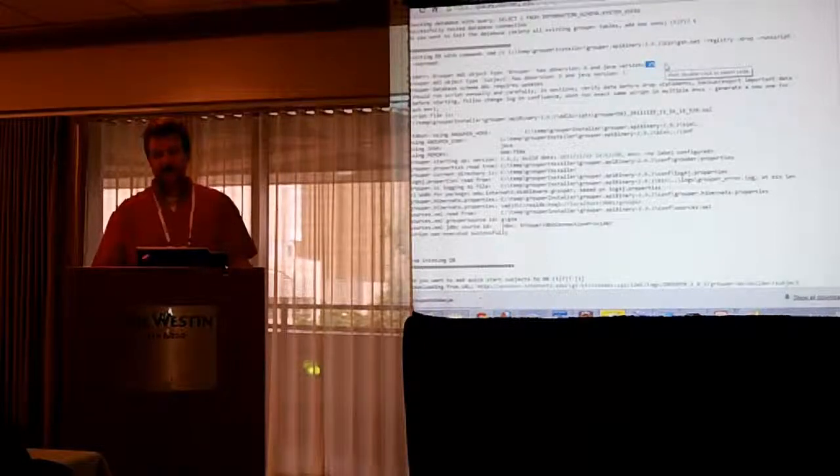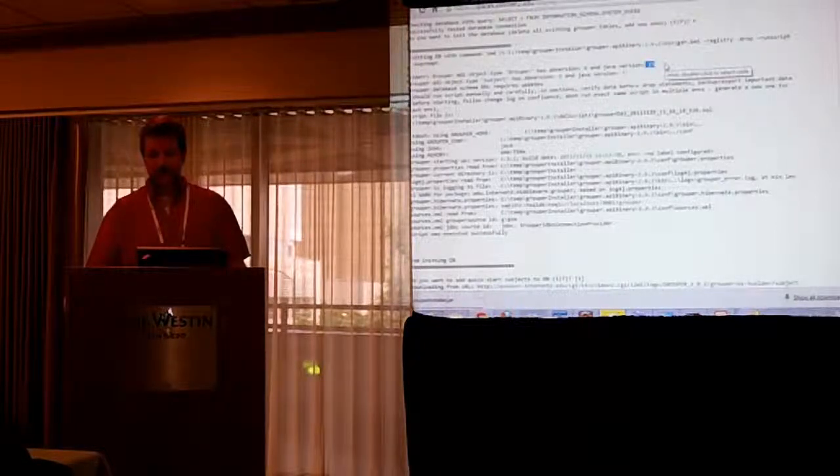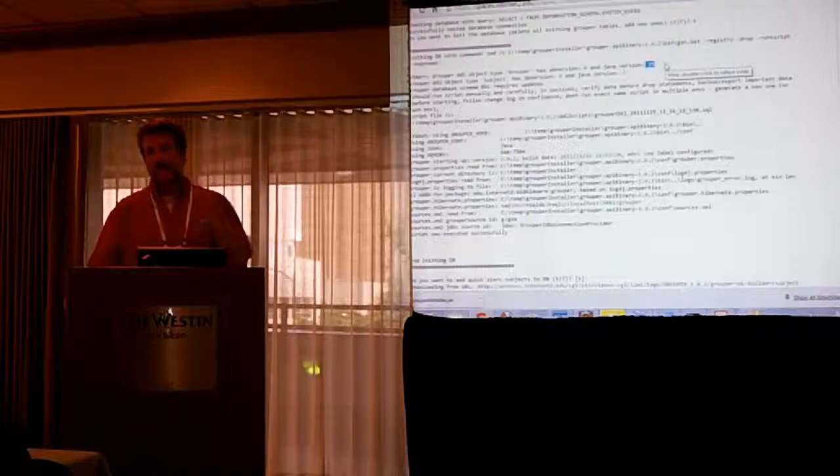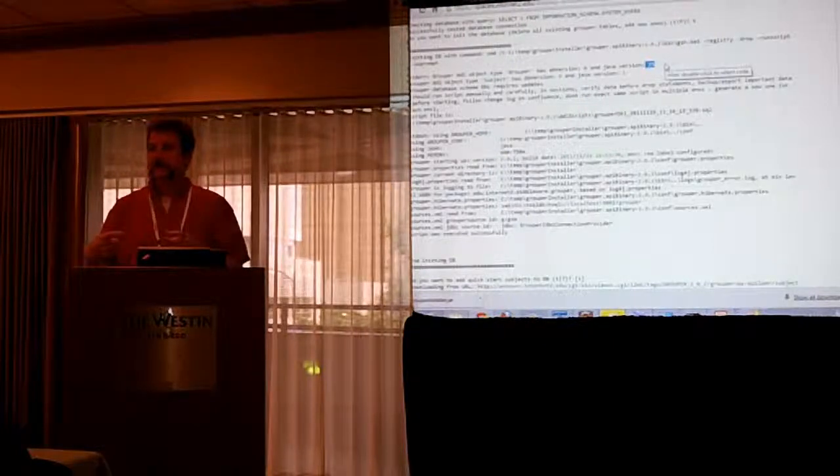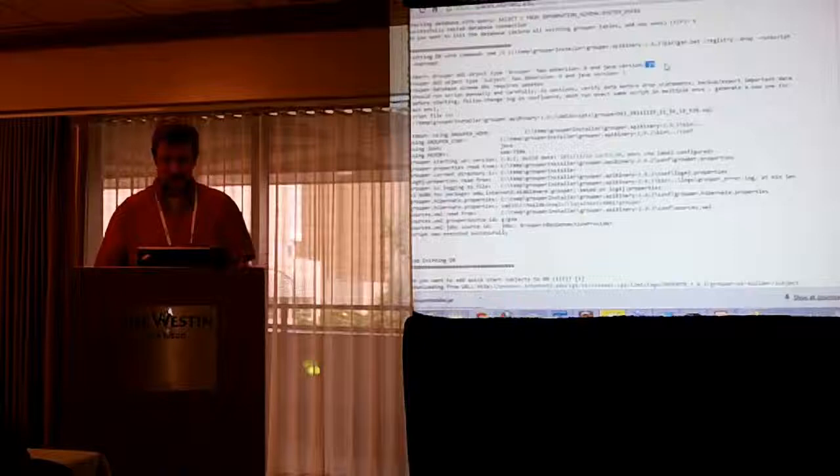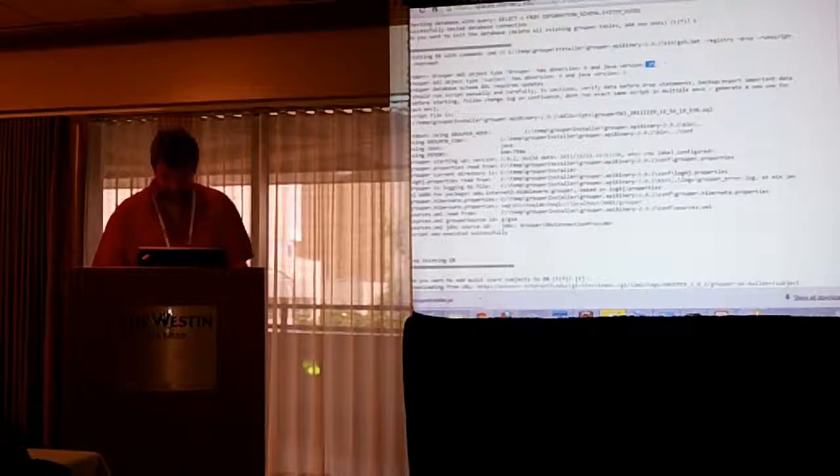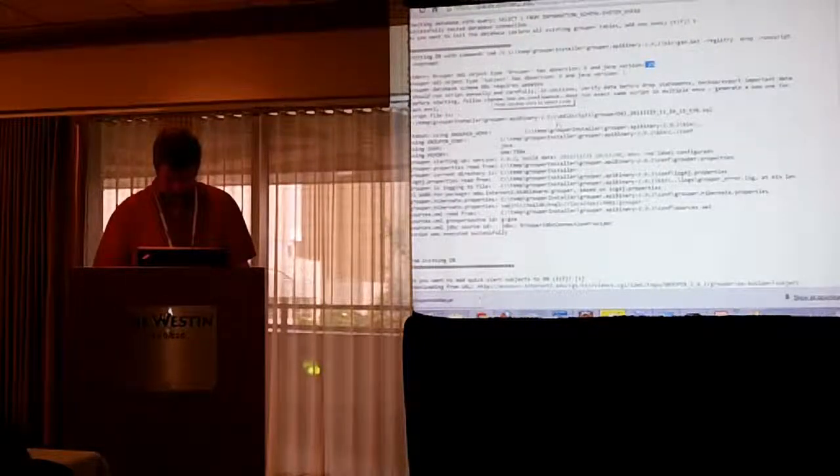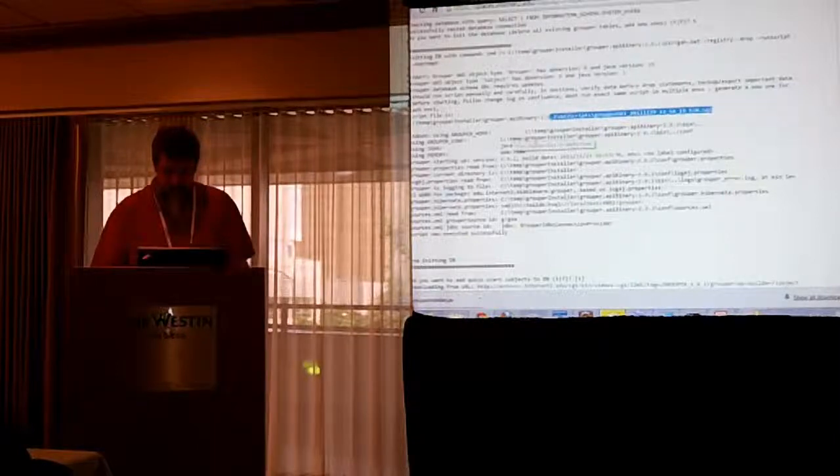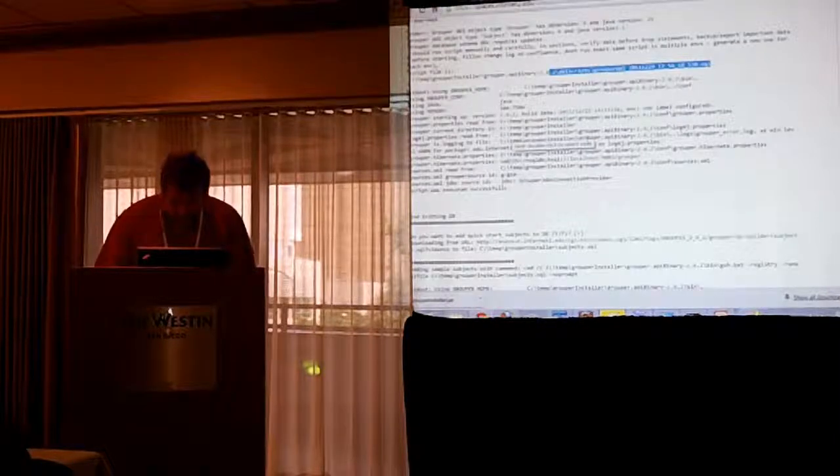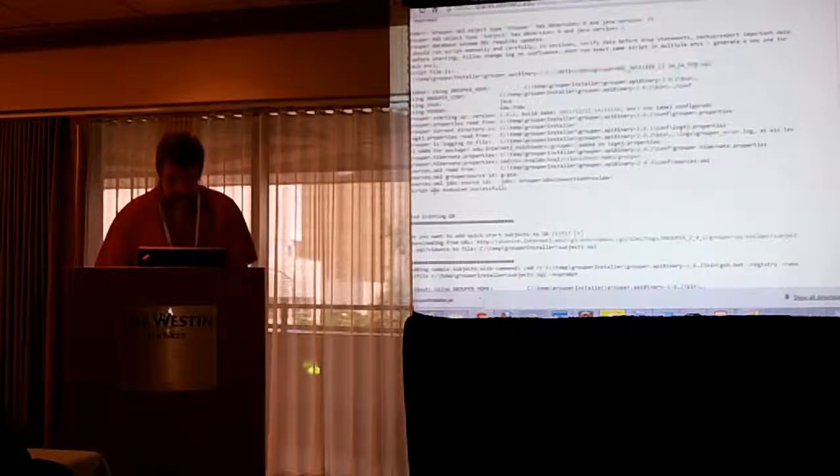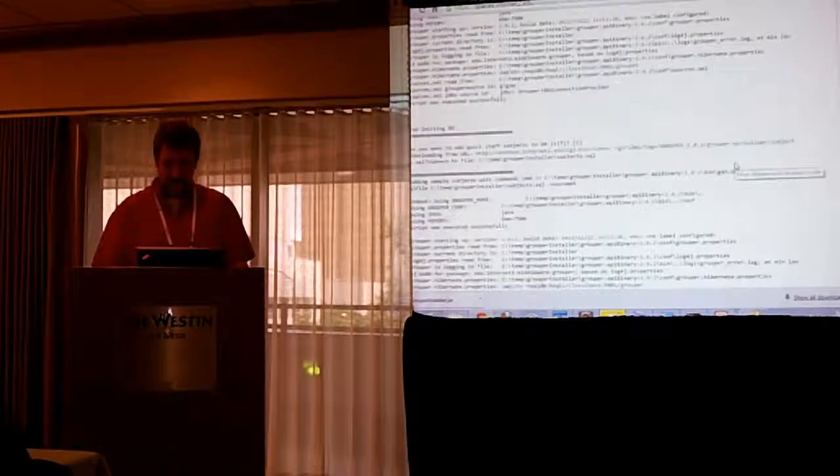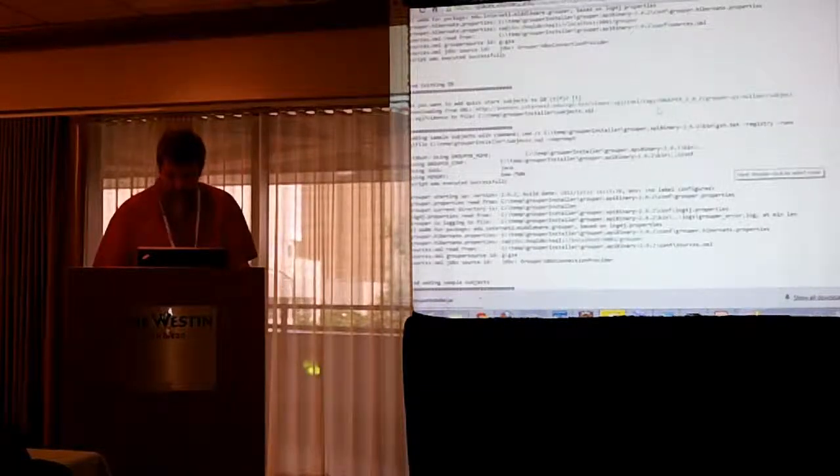It actually stores in the database what version of the DDL it's on and what version it should be and then it runs the diffs to try to get up to there. And also, it's sophisticated enough to, if you do a dash deep, if you dropped a column from a table, it would add just that column back for you. It's Jakarta DDL Utils.